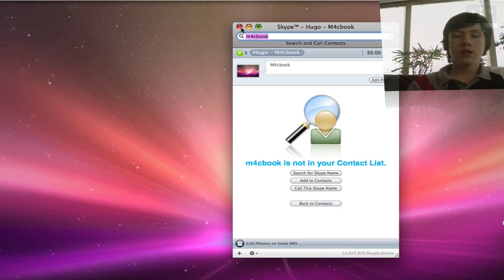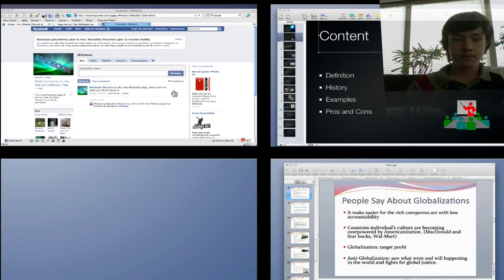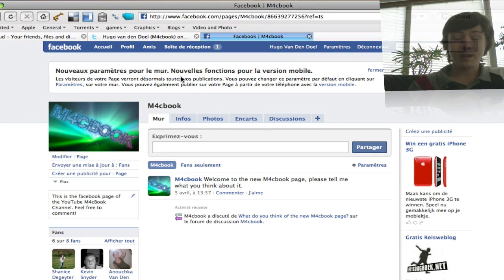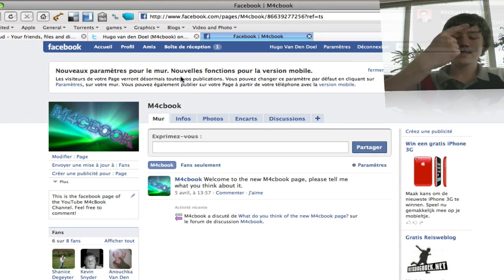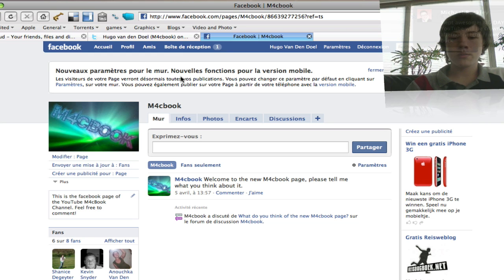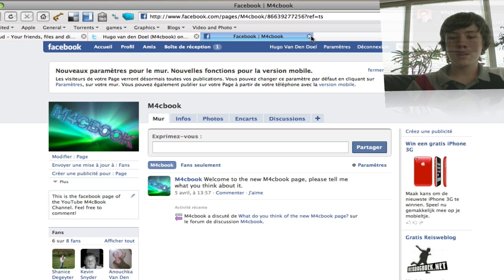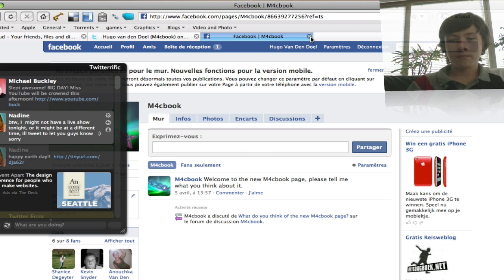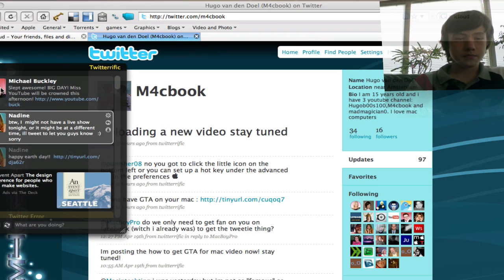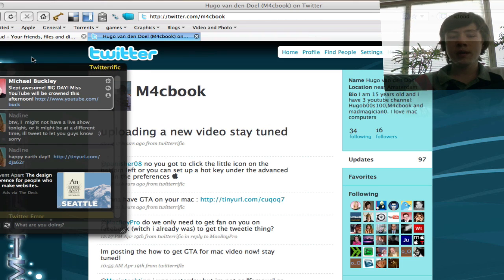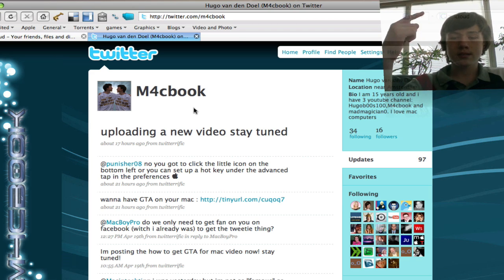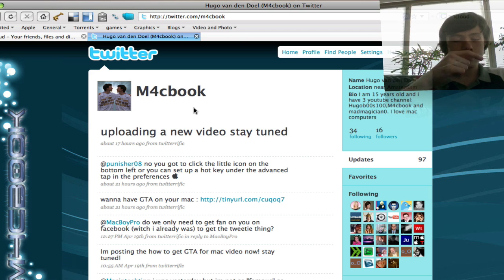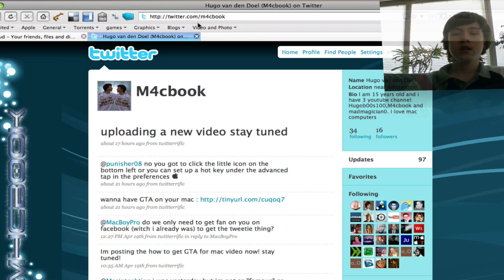One other thing, you can become a fan of me on Facebook. The link is in the description to the right. So definitely become a fan of me and follow me on Twitter if you want. The link is in the description as well.